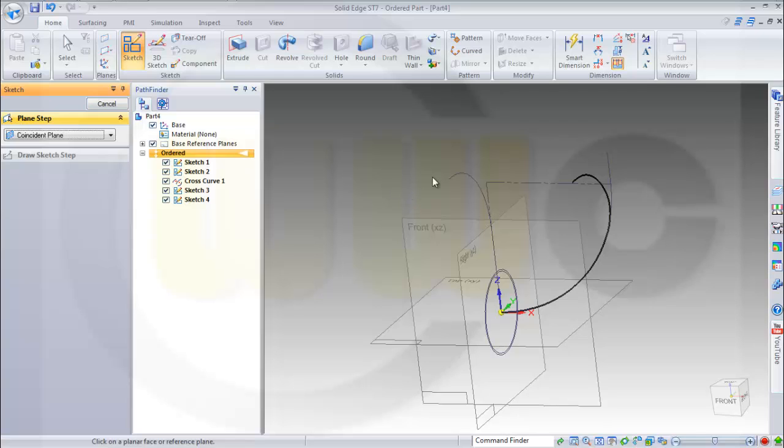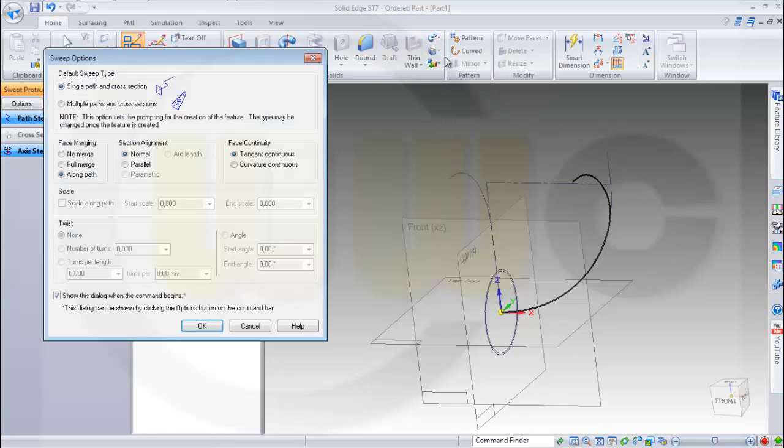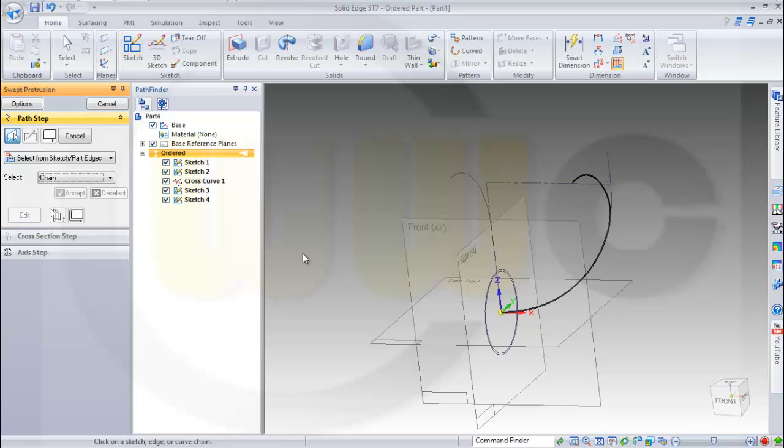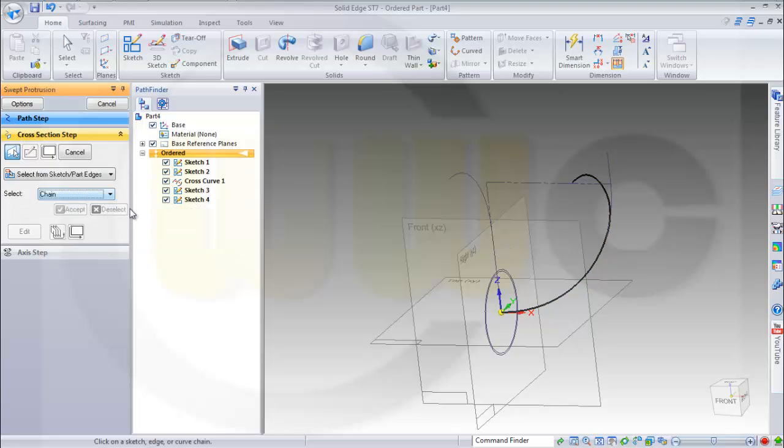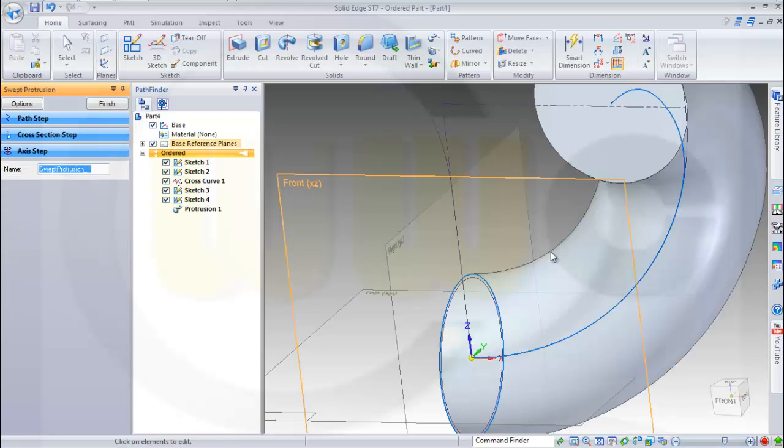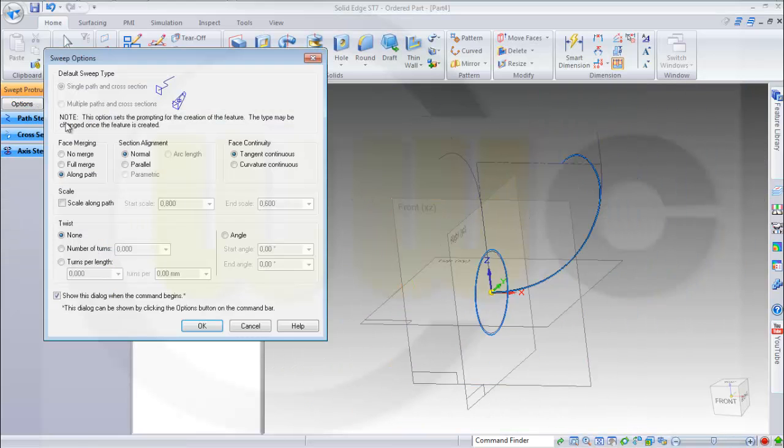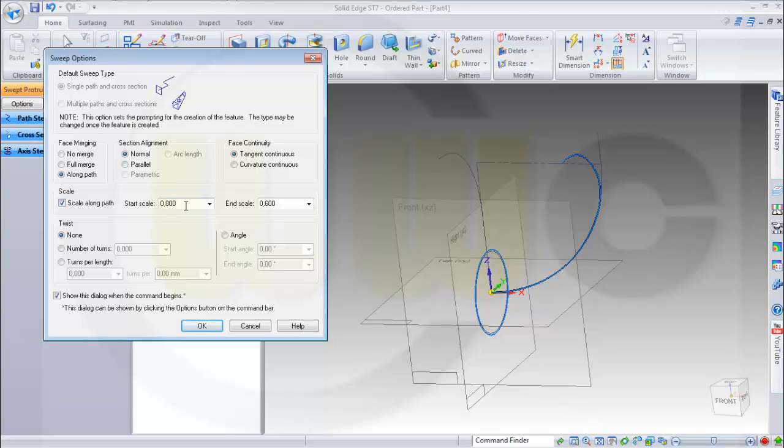Let's make a sweep. Single path and cross section. That's all correct. And I want to use as path this 3D curve. And I want to use this sketch. And it should be scaled along the path. 0.8 up to 1.